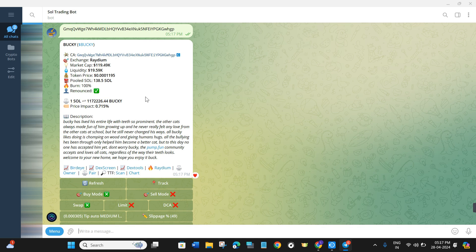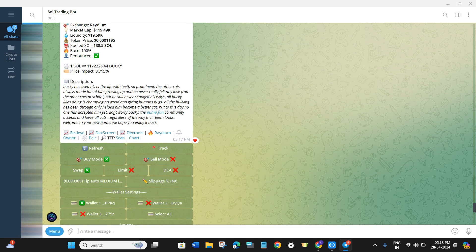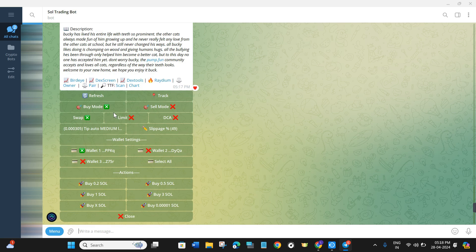Once done, you will be able to see information relating to the token you entered — like its exchange, market cap, liquidity pool, current price, etc. It will also show you how many coins are burned and renounced. Here you just have to scroll down and click on 'Buy Mode'.